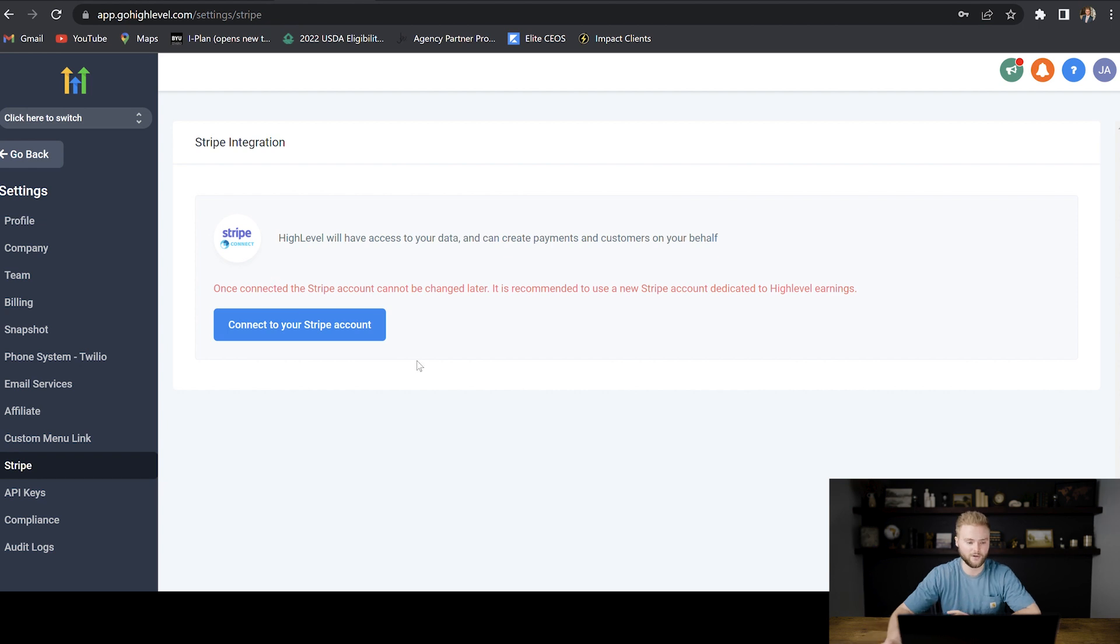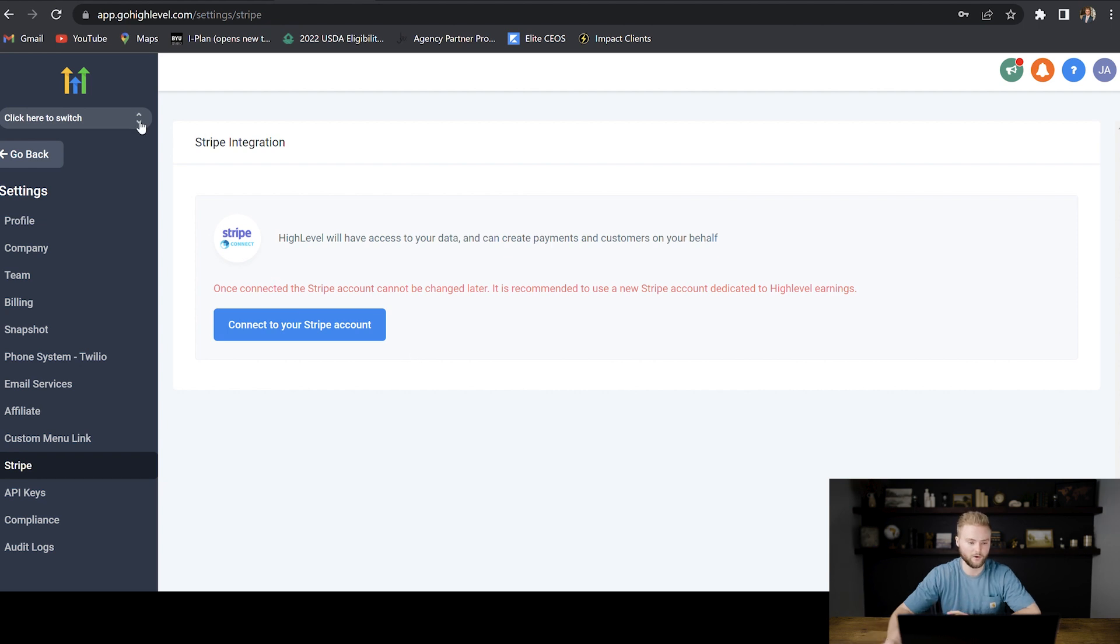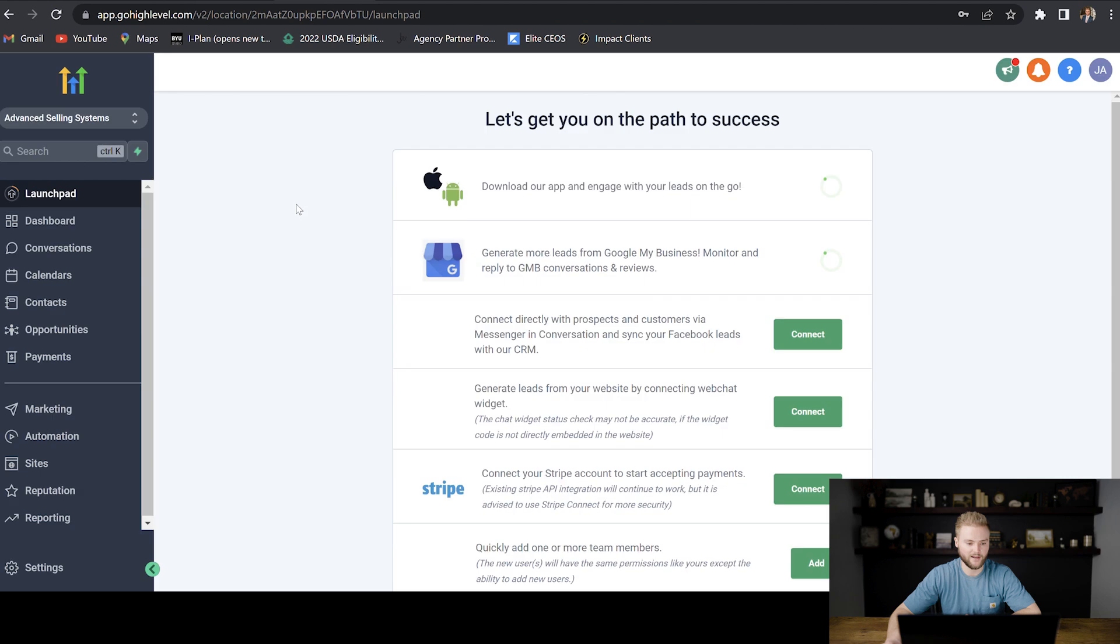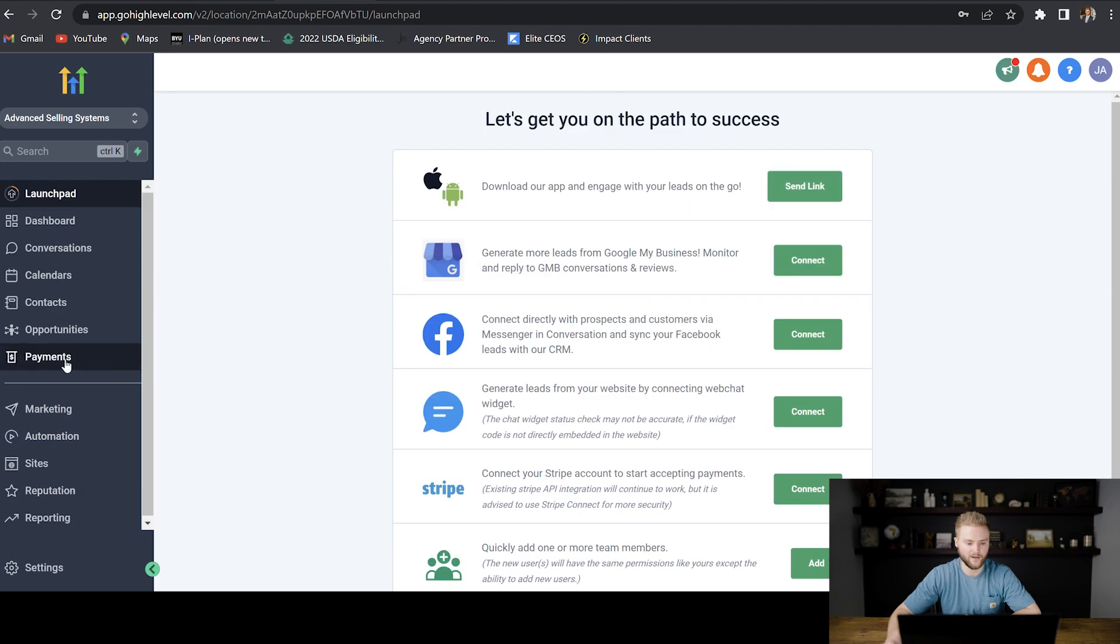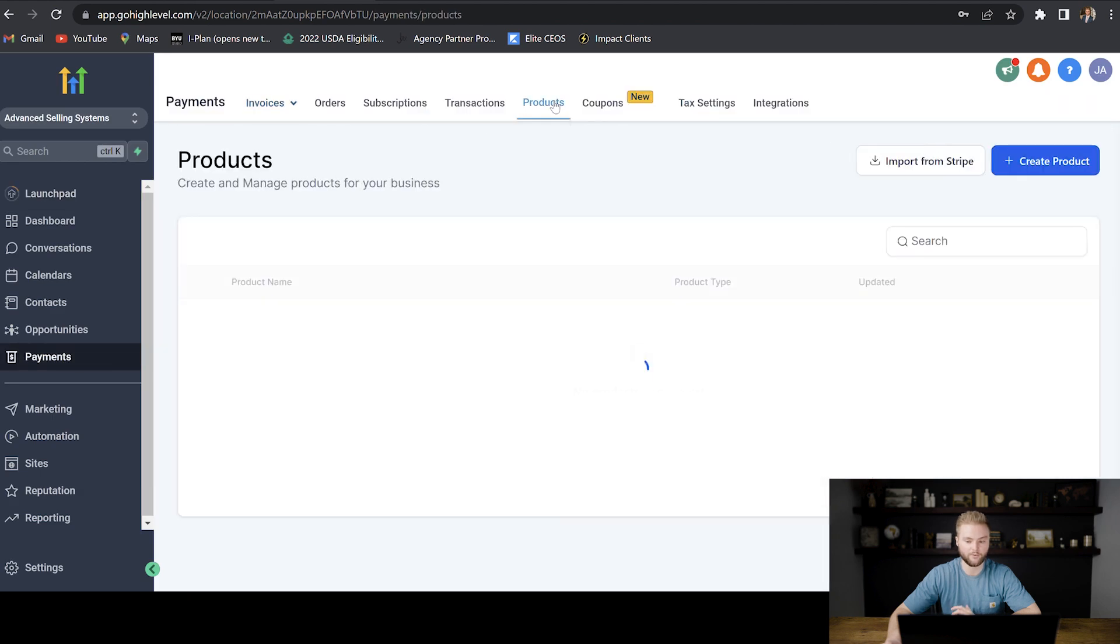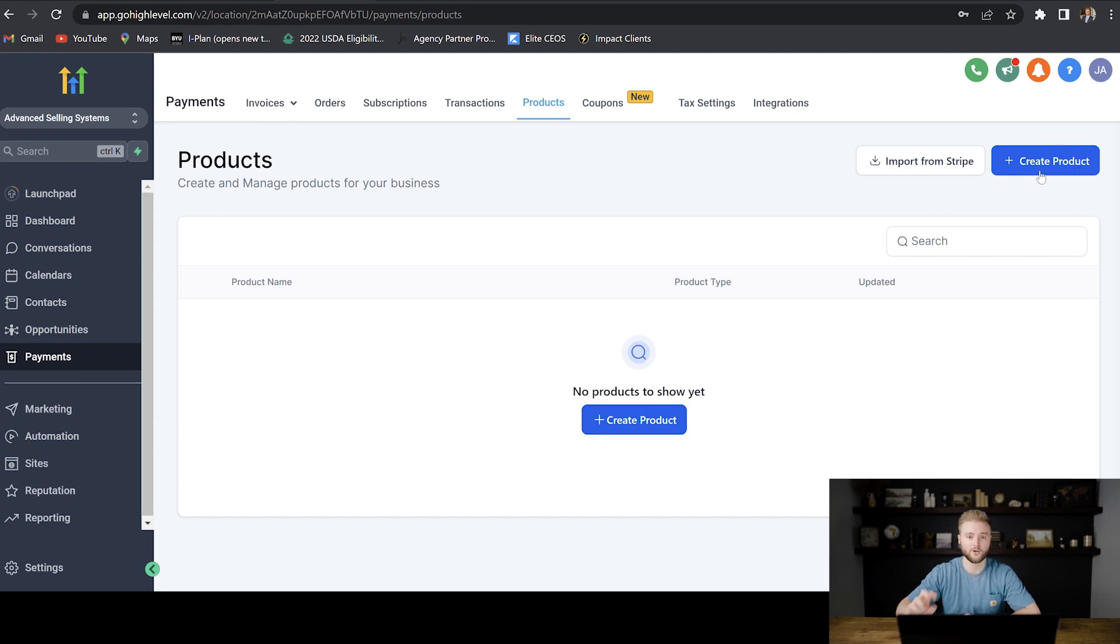Once our Stripe account's all connected here, we can go to one of our sub accounts. And then in our sub account, we can go to the payments tab and then to products. And then we can actually create new products right here in GoHighLevel that will connect to our Stripe account.